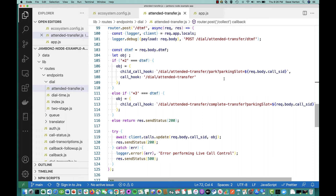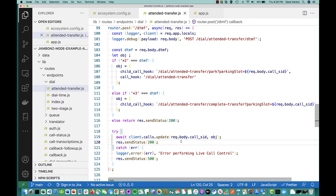Here is where we're actually doing the REST call control. Client calls update — we're updating a call. We're giving it the call SID to identify the call leg we're updating, and we're giving it a JSON object indicating what we want to do. In this case, what we want to do is give both legs of the call new applications to execute.